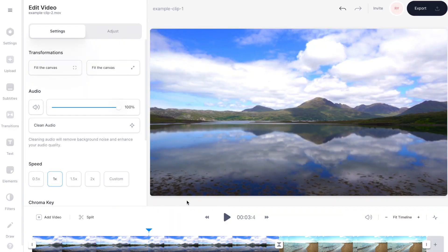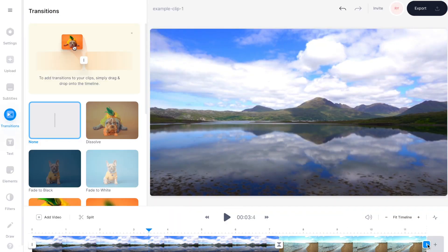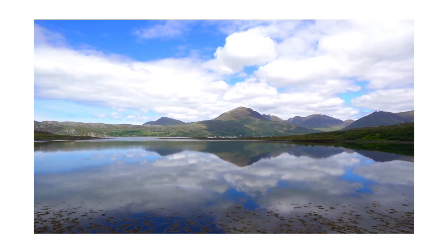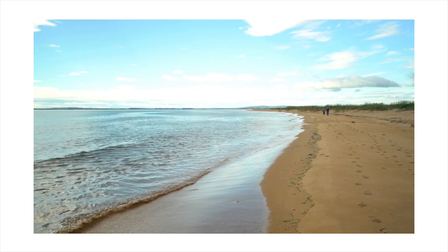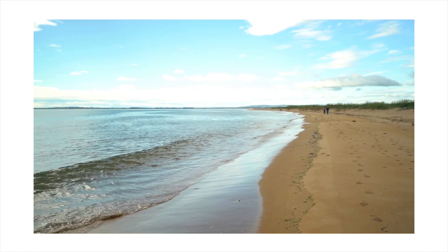Now I also want to add a transition to the end of my sequence and I want to put a little fade to black in there, which seems like a good way to end a video. All I'm going to do is go over to the square at the end of my timeline, select that to open up the transitions menu, and now I'm just going to select fade to black. By pressing play again you'll see that I have one transition in the middle of my sequence and then a nice fade to black to bring the whole thing to a close.